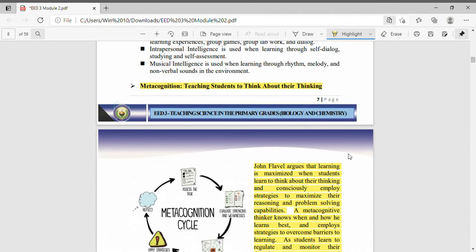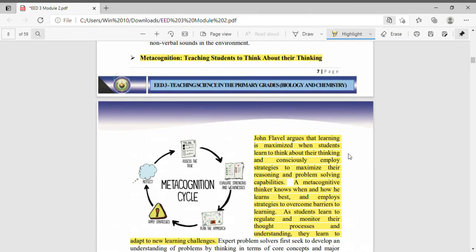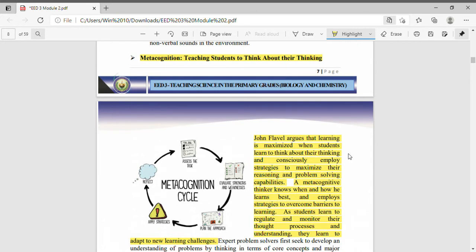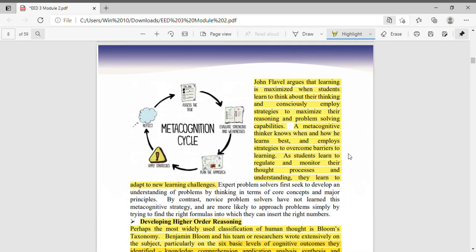Next is metacognition - teaching students to think about their thinking. If you're unfamiliar with the term metacognition, when we hear metacognition, it refers to thinking about thinking or thinking how you think. This is metacognition.